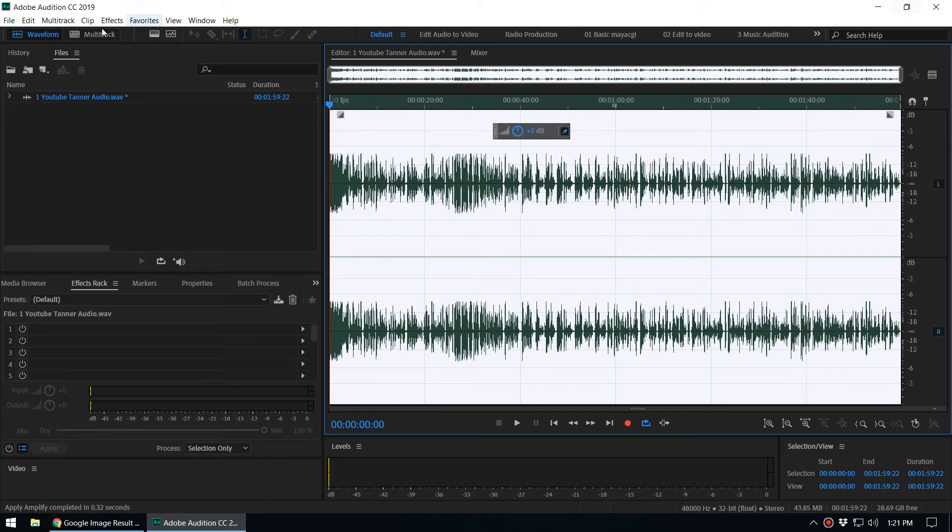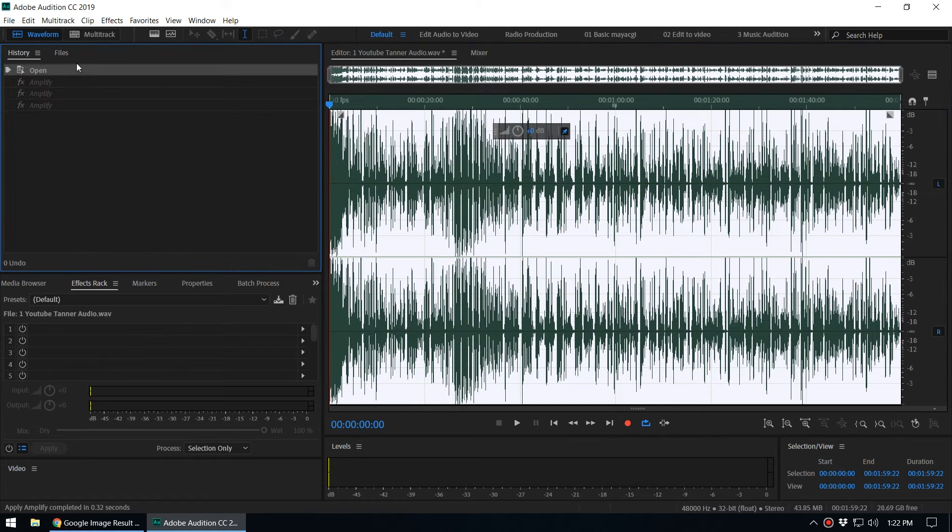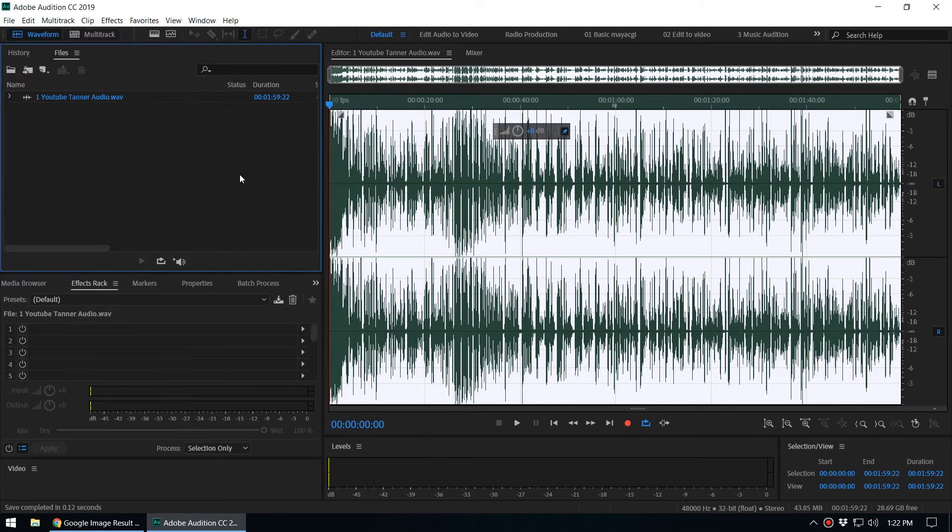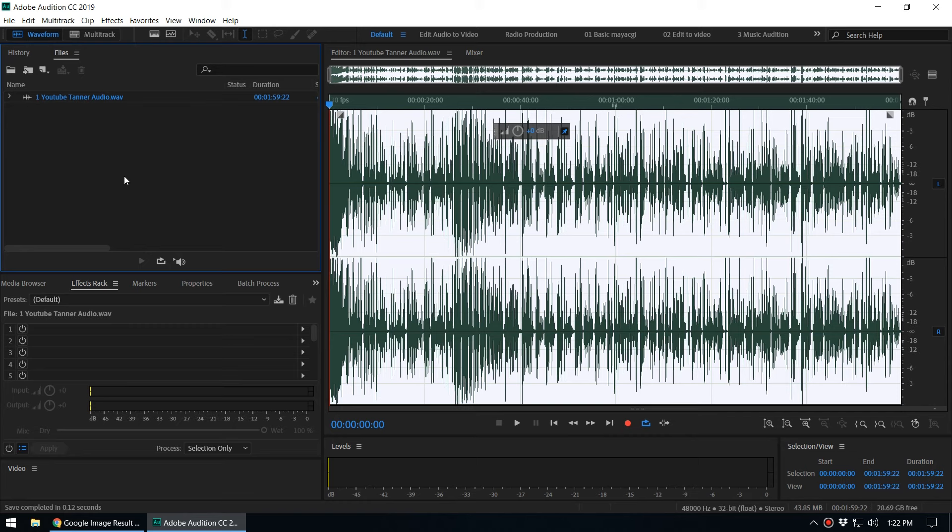Of course, you can use the history panel to go back to the original state and then you can save it. But the problem is if you close Audition, all the history will be gone, and then there is no way to recover that original file. That's very important.